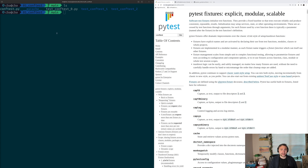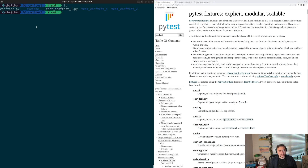Hey everyone, I'm Nick, and welcome back to another episode of PyTest Basics. In this episode of the series, we're going to be looking at the basics of the conftest file in PyTest.